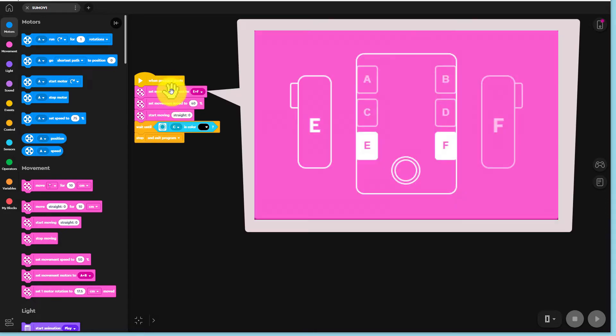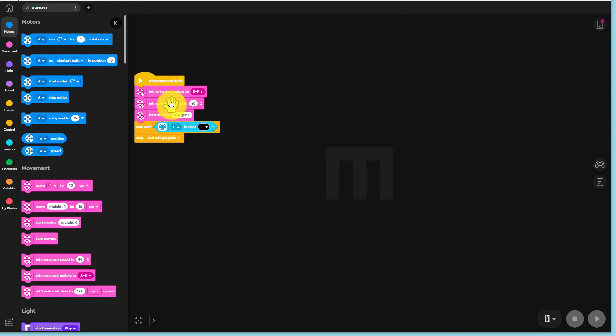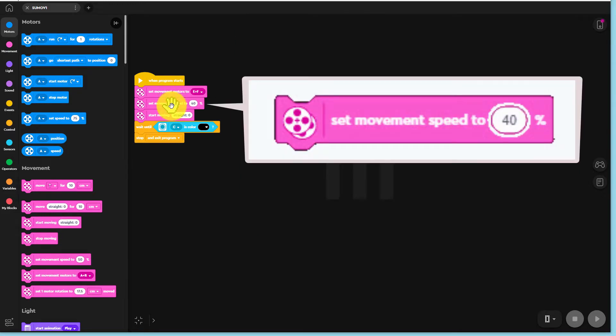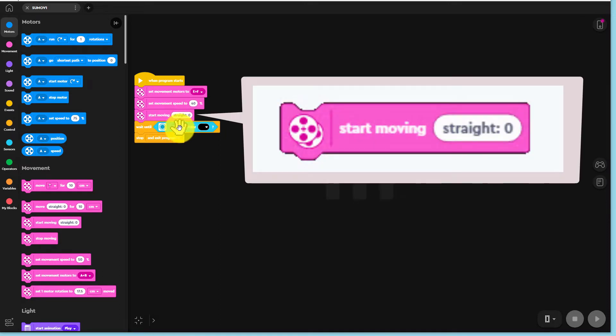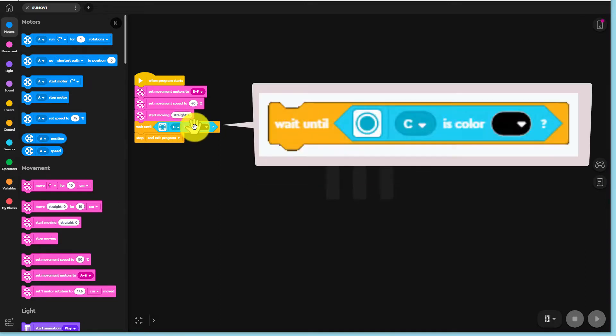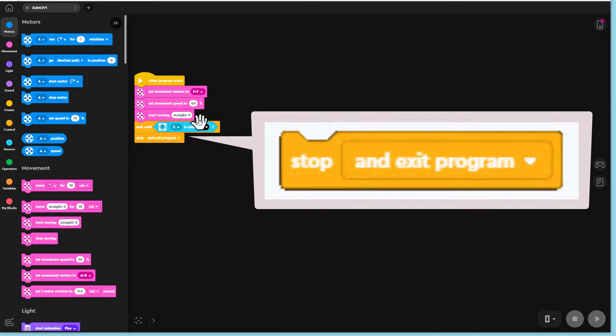We set TAS1's motors to slots E and F. We set the motor speeds to 40%. We then send TAS1 moving forwards until it comes to a black line. We then tell TAS1 to stop. Good.